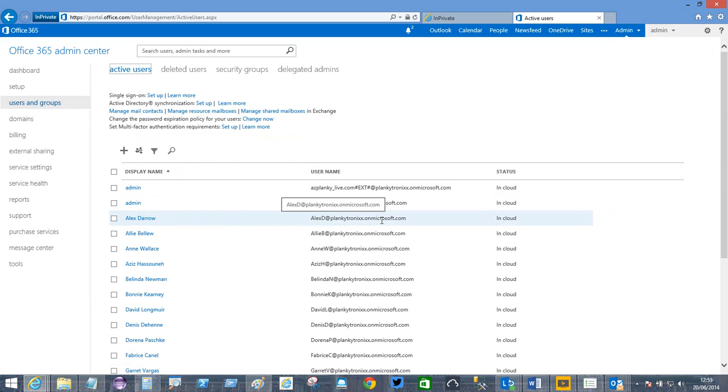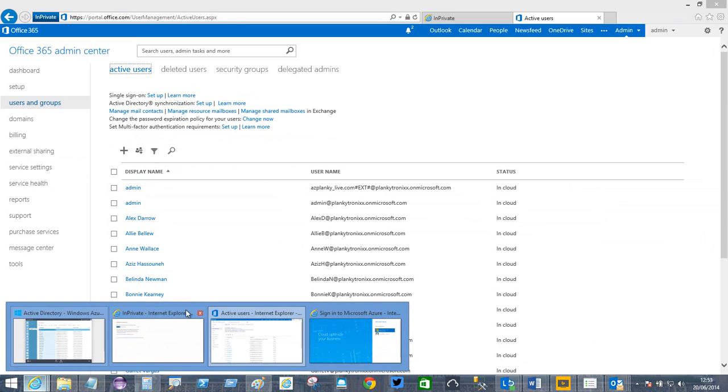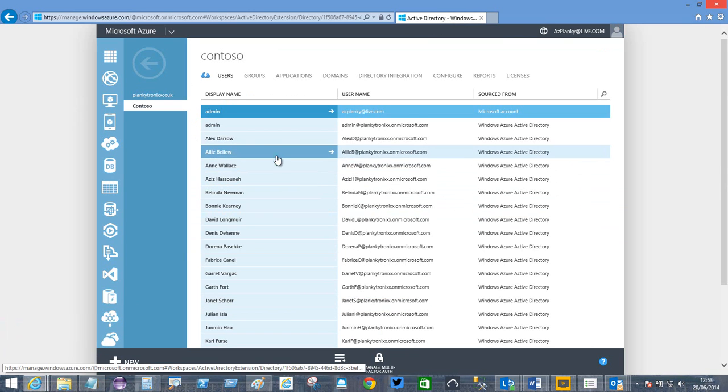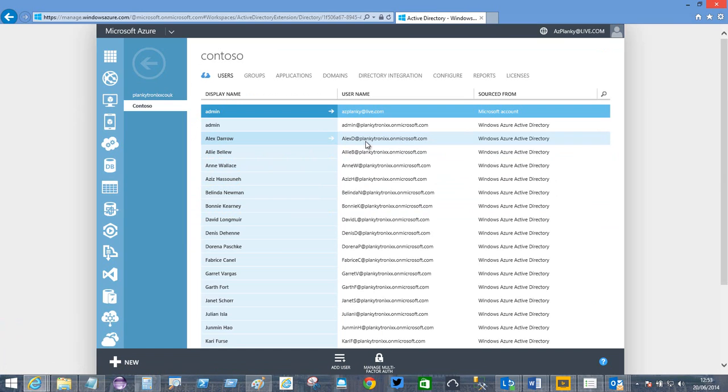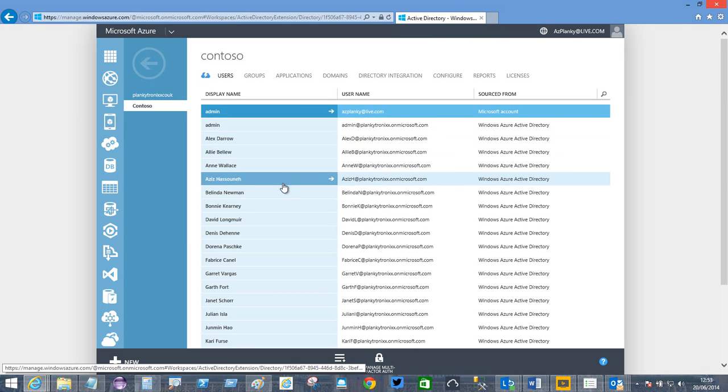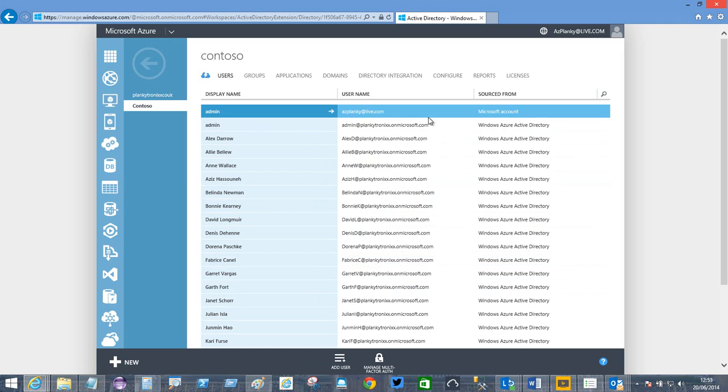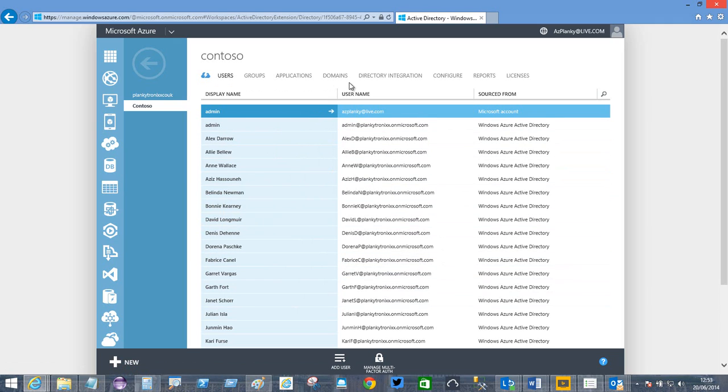AlexD at Plankytronics.onMicrosoft.com. Alex Darrow at Plankytronics.onMicrosoft.com. It's just a way of getting the Office 365 directory into your Azure AD portal so that you can manage it as an Azure resource rather than as an Office 365 resource. I hope that makes sense.